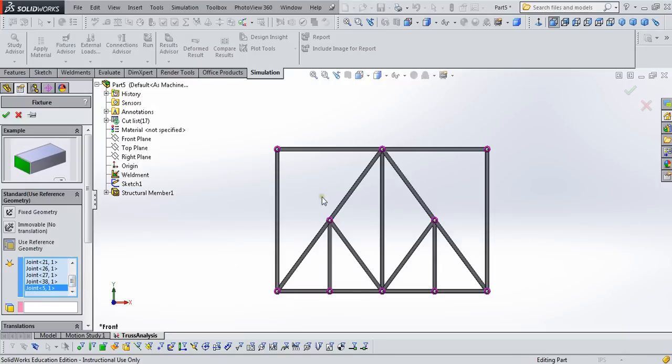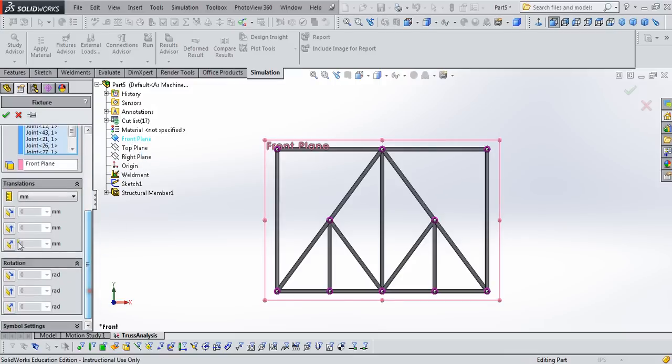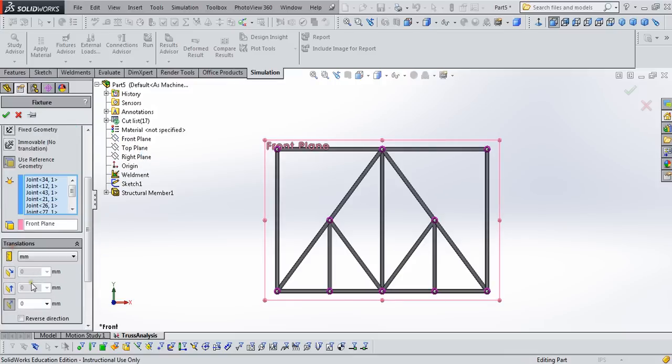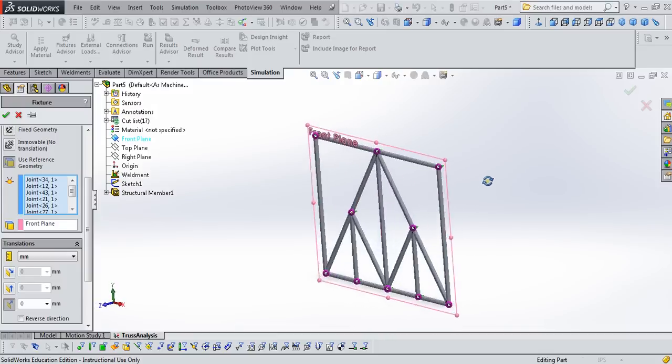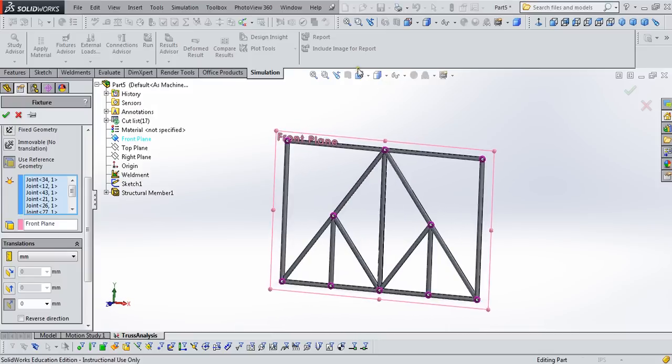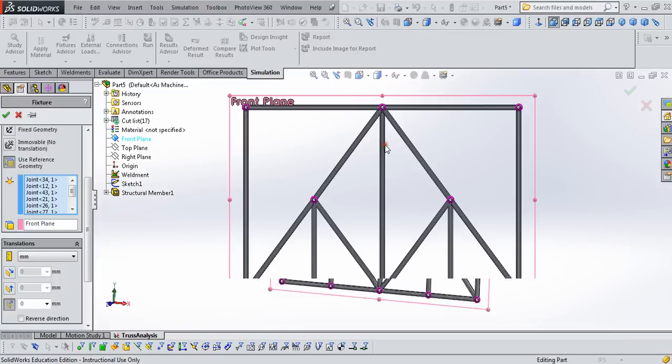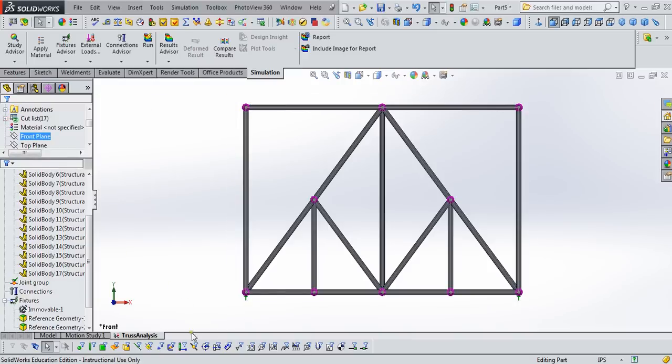All right, we've got them all. We're going to reference to the front plane, and we want to restrain all of these only normal to the plane. And if we look at the back, we'll see little green arrows appearing. It's telling us that we're restraining that truss to move only in that front plane. In other words, it's a two-dimensional problem now. So click the green check mark, and we're done.